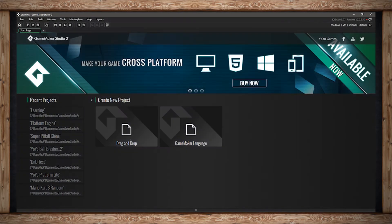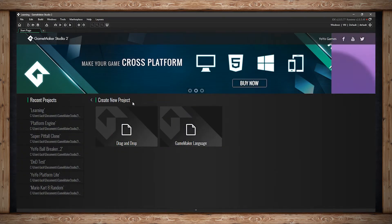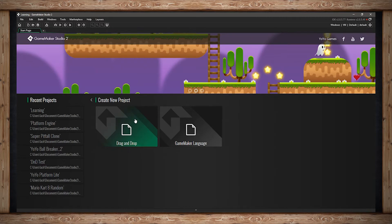Welcome to the GameMaker Studio 2 start page. Right here we have Create New Project. We can start either a drag-and-drop one or a GameMaker language one.